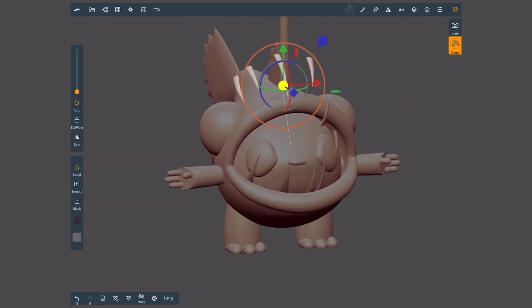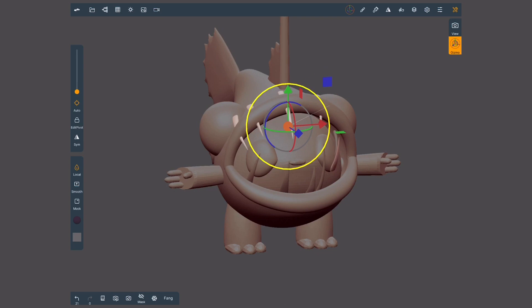The gizmo will allow me to move, scale or rotate these objects in tandem.